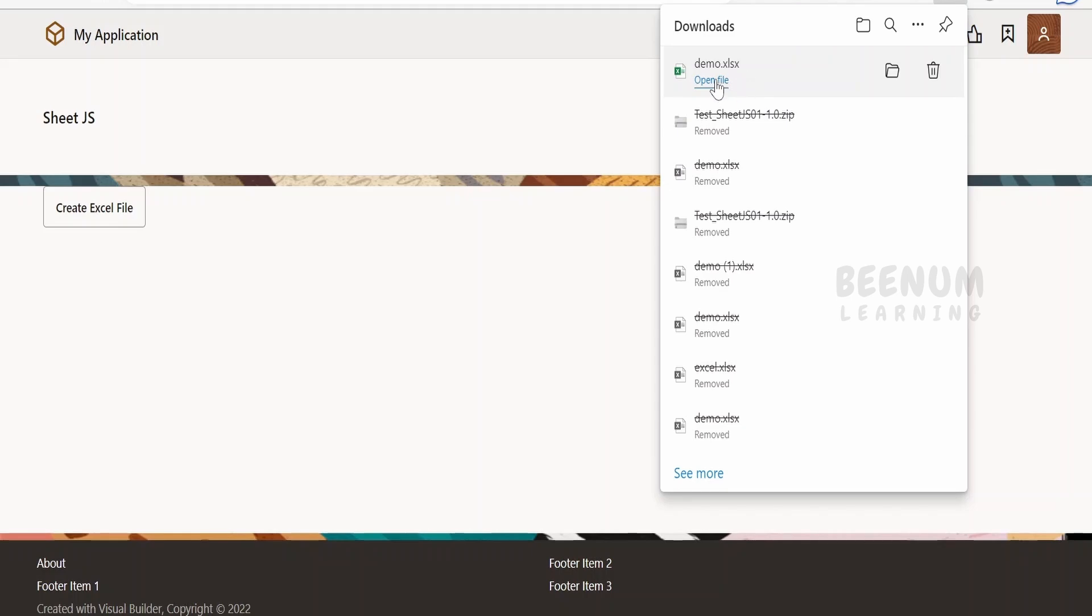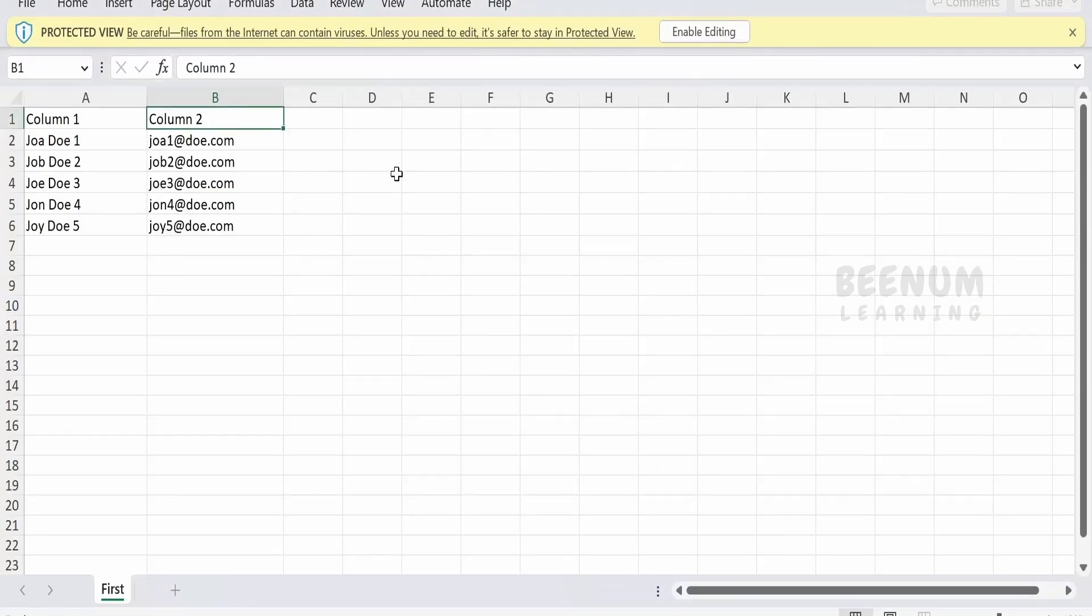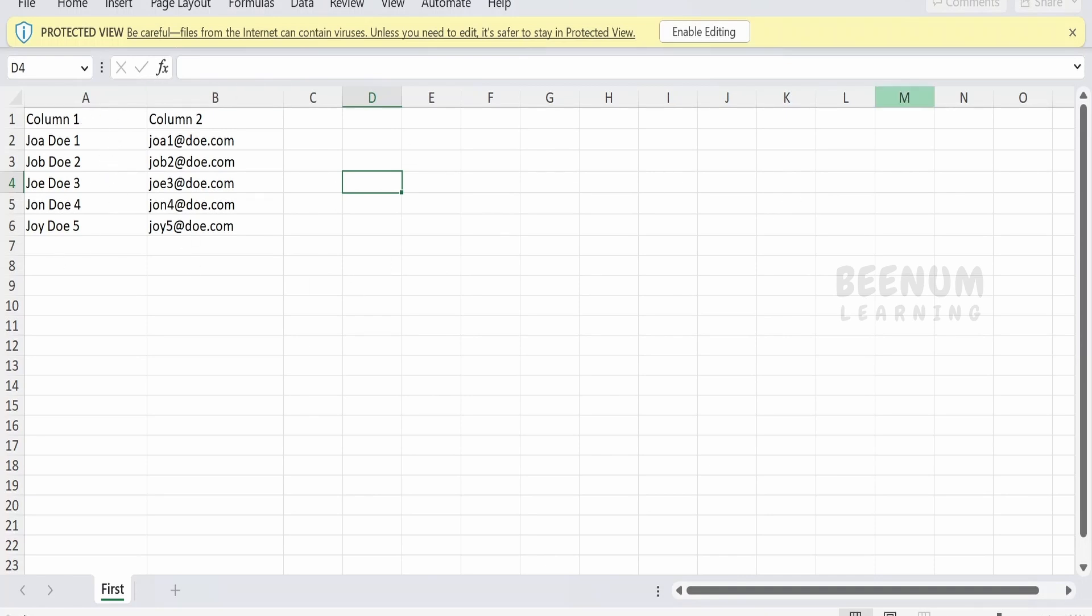Let me just open this file. If you can see, we have details like column 1 and column 2, and a few people's details are available over here.